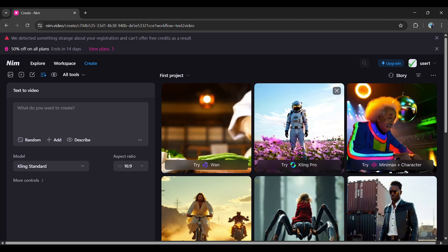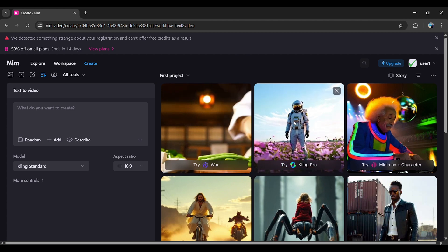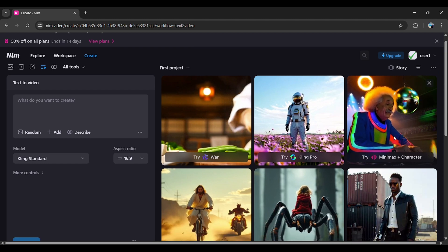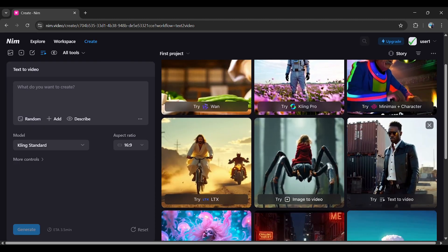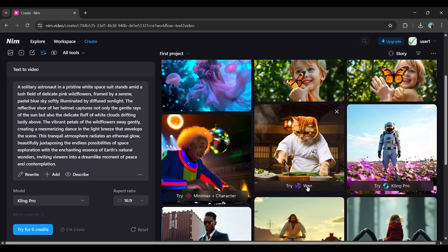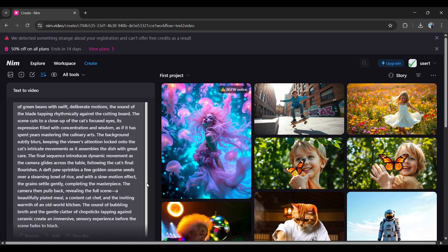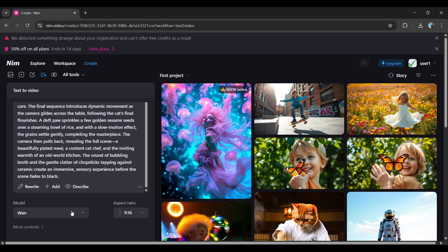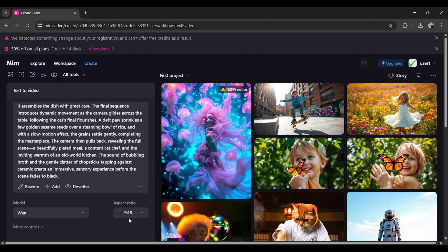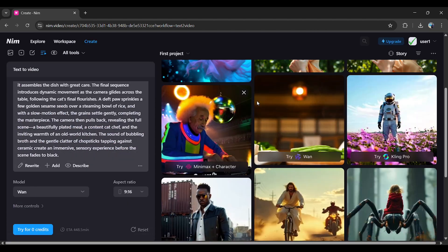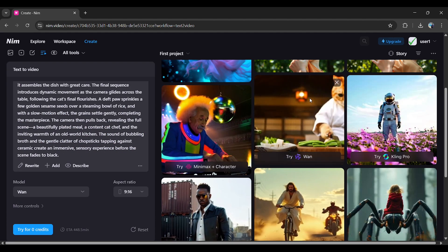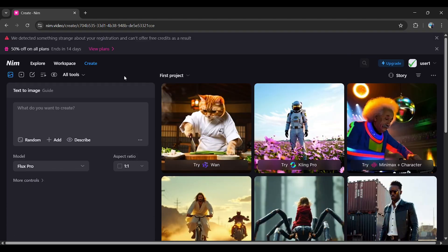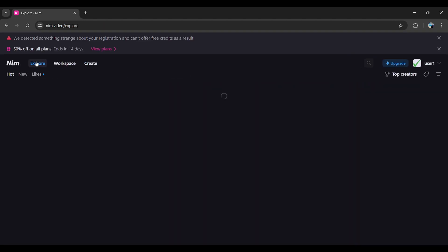On the homepage, you'll see videos generated by NIM Video. You can reuse any of these videos or click on them to check the prompt, model, and style used, so you can create similar ones yourself. Now let's explore how it works.